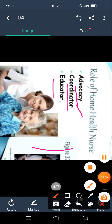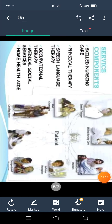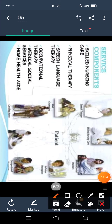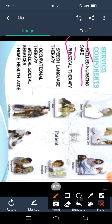Now next is service components — what should the service providers be? First of all, home health nurse — a skilled nurse who has good nursing knowledge and can skillfully provide care. Second is physical therapist.